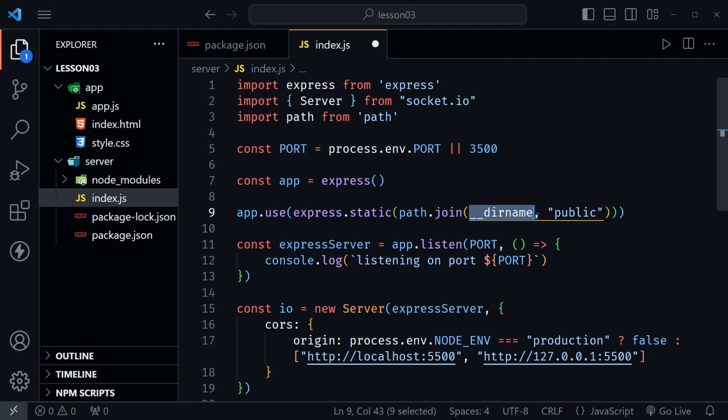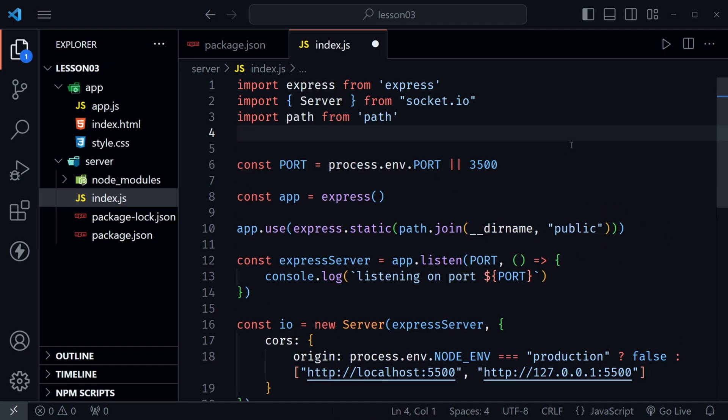That's essentially saying that this value is not available inside of a module which is what we are now using. So let's go ahead and apply the fix. We need to do a couple more imports here at the top or at least one more and then a couple more values.